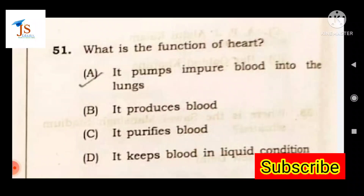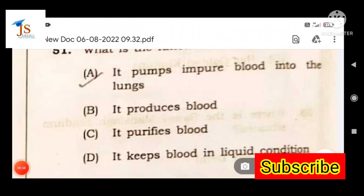First question: What is the function of the heart? The answer is option A — the heart pumps impure blood into the lungs.